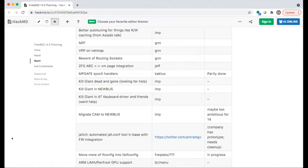An older item about better auto-tuning for read/write caching was removed from the list because no one could remember the context — whether it was about tuning buffer cache parameters for larger memory systems or an OpenZFS knob issue. If someone wants to re-add it after reviewing the November talk, they're welcome to.